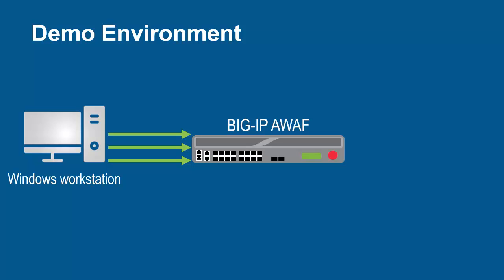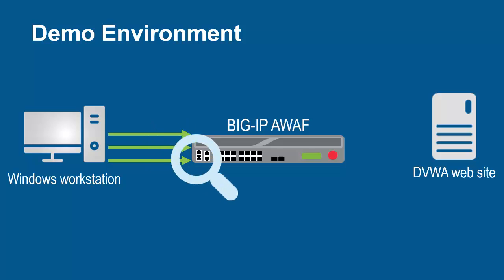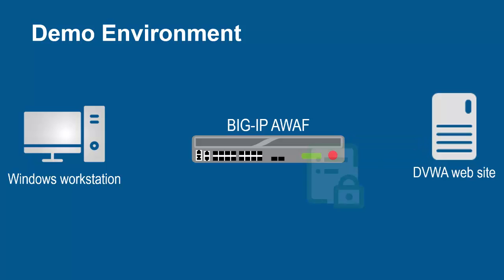The Big IP System sits in front of the backend web application. The Big IP System, using its full proxy architecture, examines every request before sending them to the backend web server. Through this process, Big IP Advanced WAF can begin creating a web application security policy.